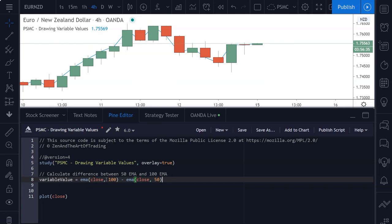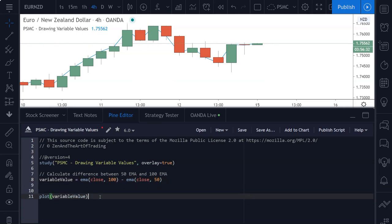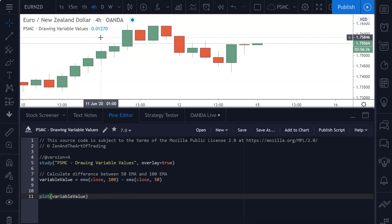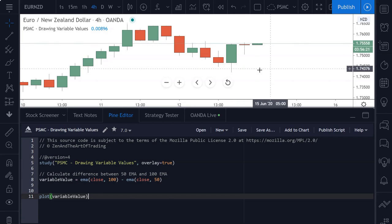So now of course, one way you could plot this to the chart is to just paste that in there, save the script. And up here in the top left, you will get your value plotted to the chart. That's one way to achieve this.